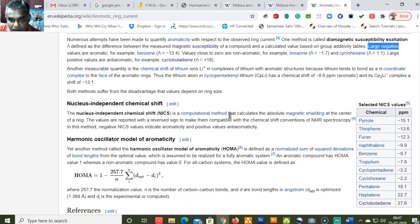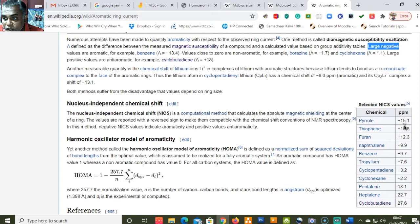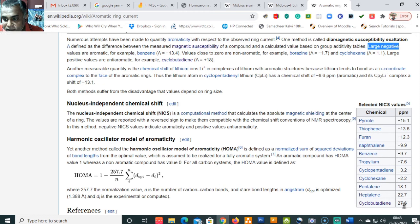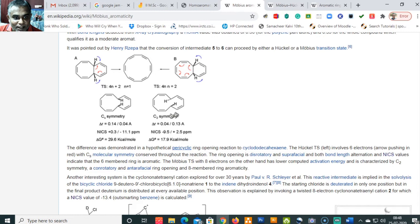The Nucleus Independent Chemical Shift (NICS) is a computational method that calculates the absolute magnetic shielding at the center of a ring. Values are reported with a reversed sign to make them compatible with NMR chemical shift conventions. Molecules with negative NICS values are aromatic, while non-aromatic and anti-aromatic compounds have values at or above zero — for example, cyclobutadiene has a NICS value of +27.6, indicating anti-aromaticity. So negative NICS indicates aromaticity and positive NICS indicates anti-aromaticity.